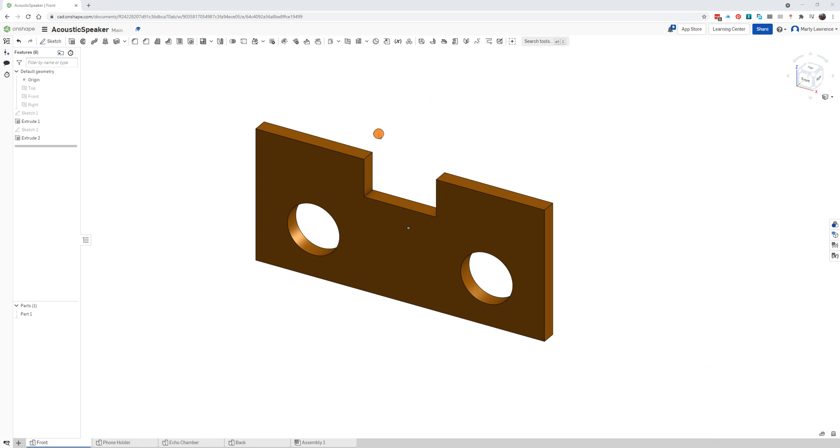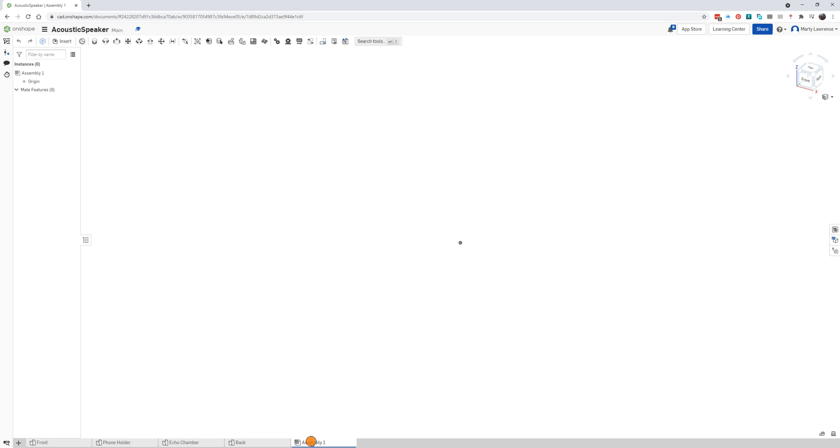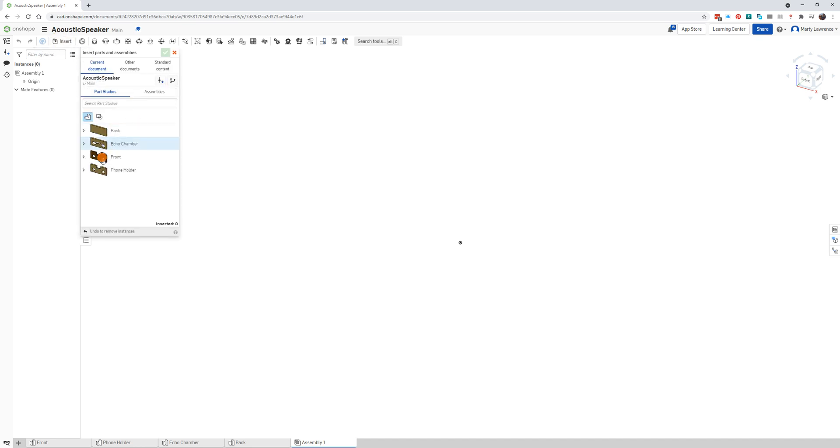Okay part two, we're going to assemble all our parts. Down along the tabs at the bottom, look for the assembly and click that. First thing we'll do is click insert, it brings up this menu with all our parts.